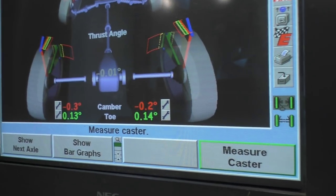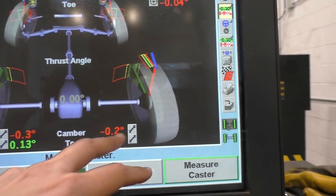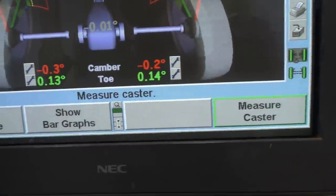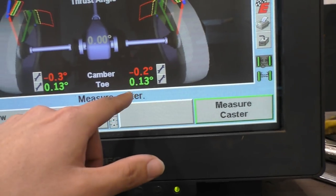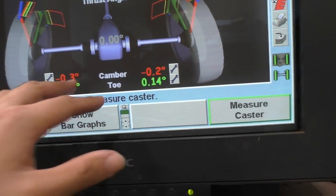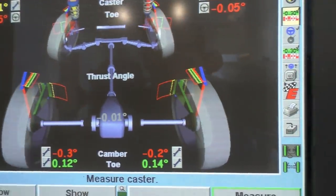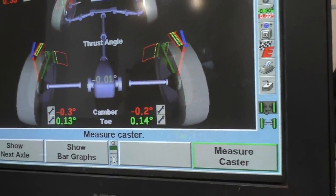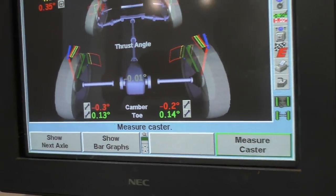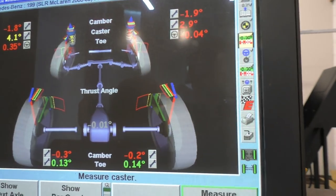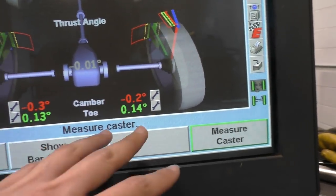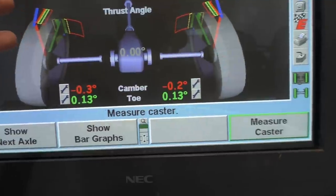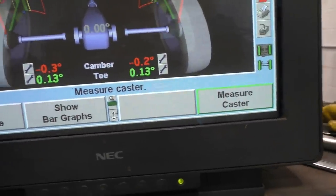Now I'm done setting the rear alignment. For cambers I'm at negative 0.3 and negative 0.2, and the toe is slightly toe in, which should give me really good stability. The numbers are showing in red because I have it set to compare against the Mercedes SLR — that's the most similar car I could find since it's also front-mid engine with a similar wheelbase and is more of a high-speed car rather than a regular road car.